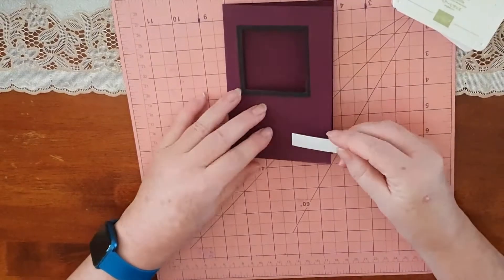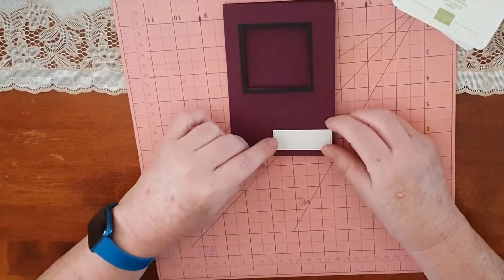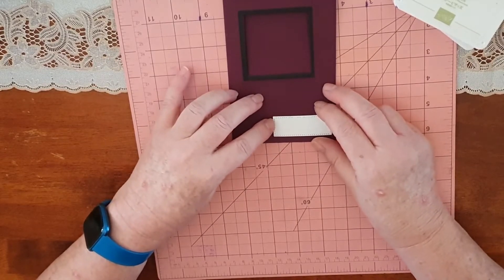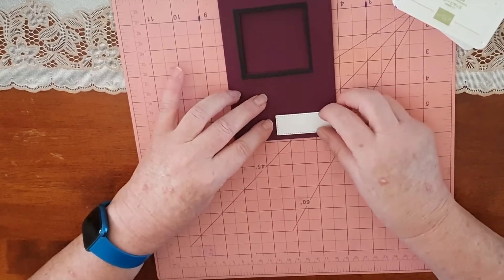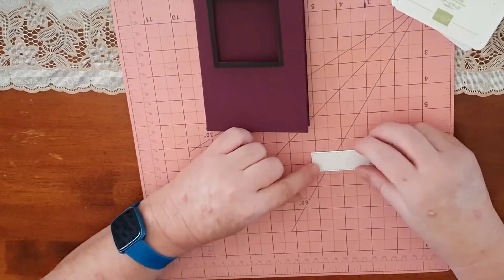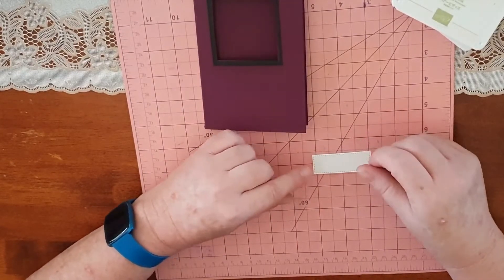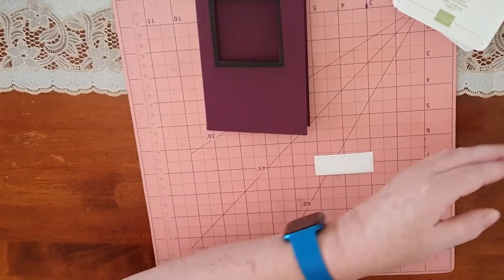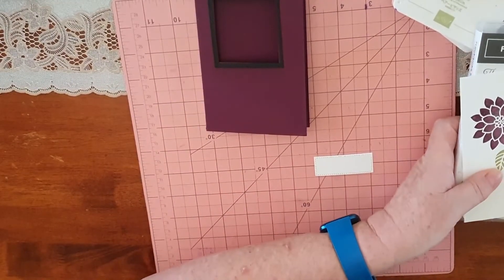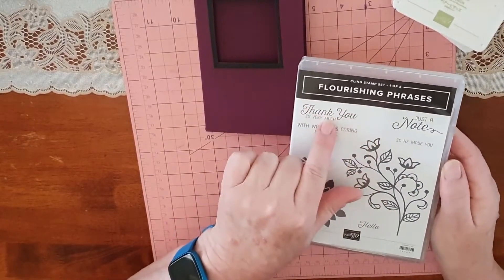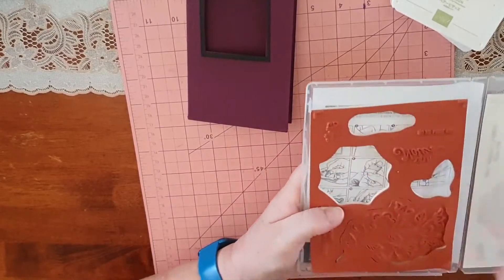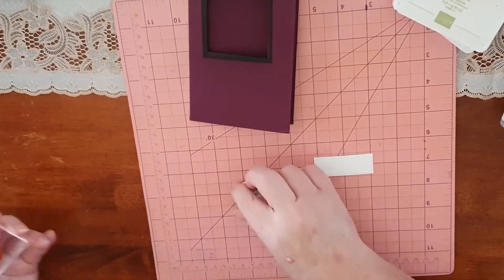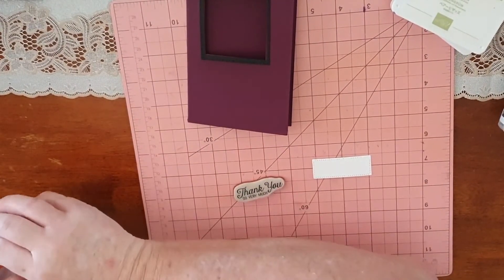Now I've gone to - for the sentiment, I was going to stamp straight onto the Blackberry Bliss, but if this doesn't show up really well, probably a lighter color, I should say not darker, probably would show up a lot better on that Blackberry Bliss. I'm going to take out the 'thank you so very much' in the same stamp set, and I'll put that on.